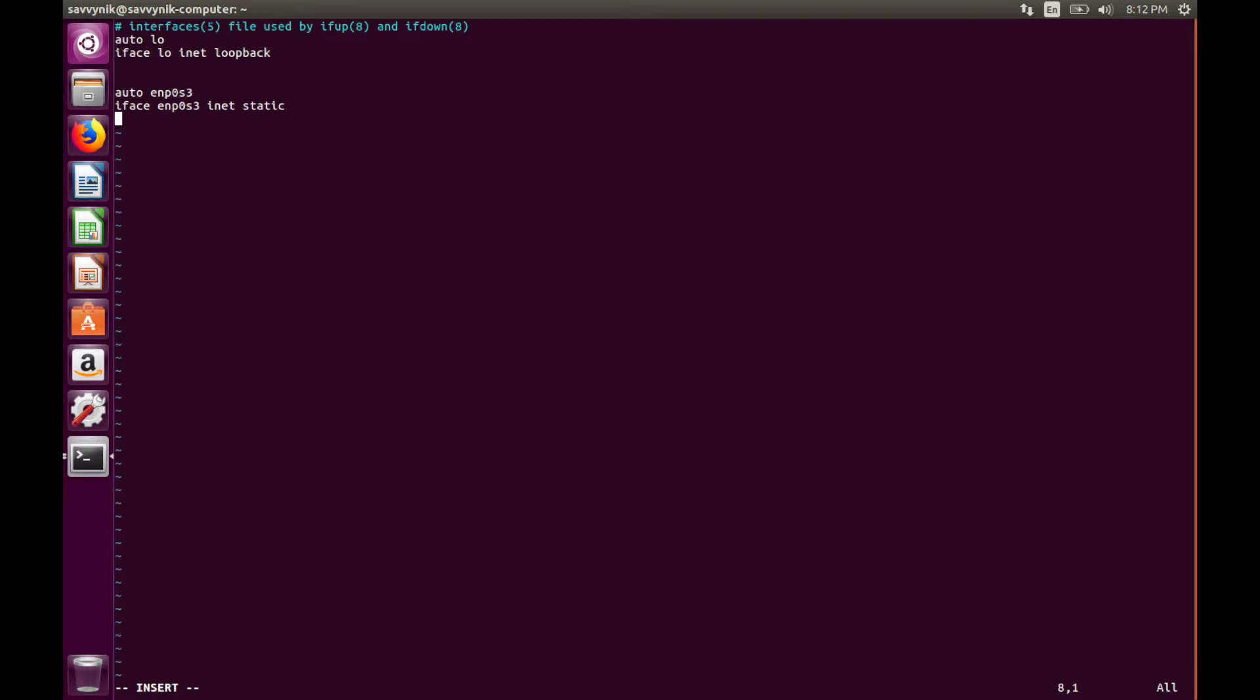Then we type in what address we want to use for that static interface. So in my case, I want to change it to 192.168.1, let's say 10.